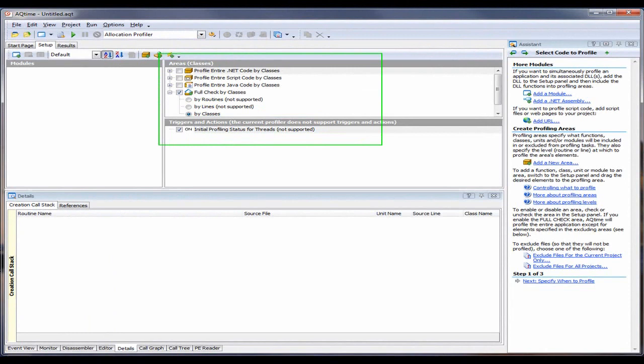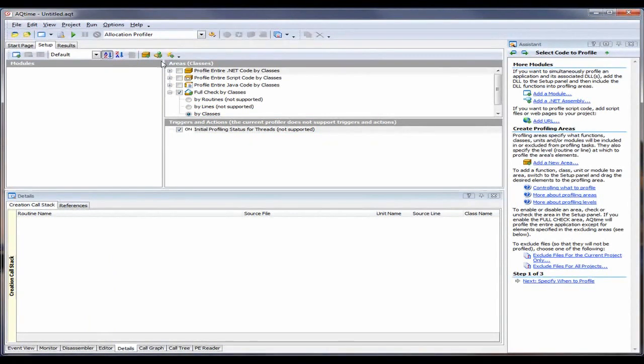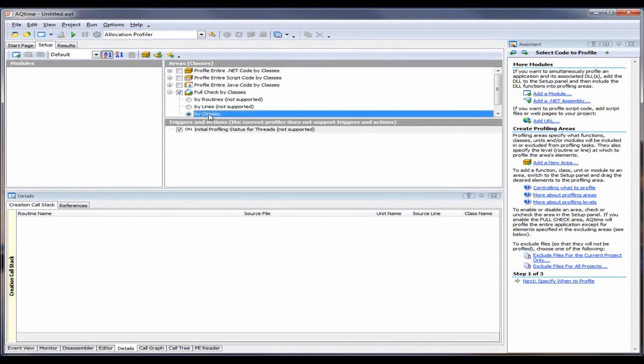You may want to create class areas to specify the leaks of which class instances you would like the profiler to trace. But in our example here, we'll leave the default of Full Check by Classes selected. That is, we're going to analyze all the classes of our sample application.